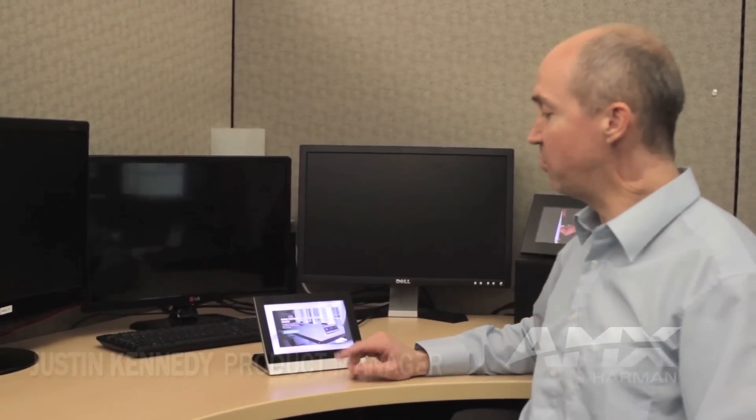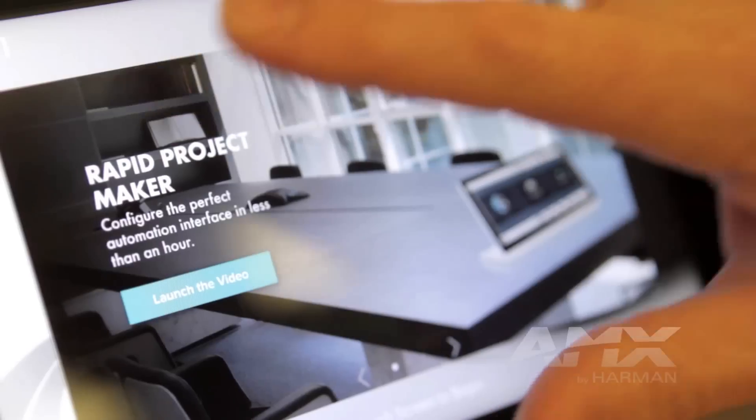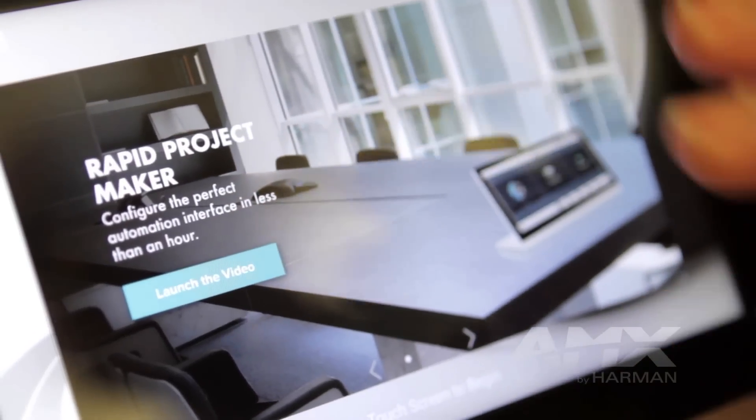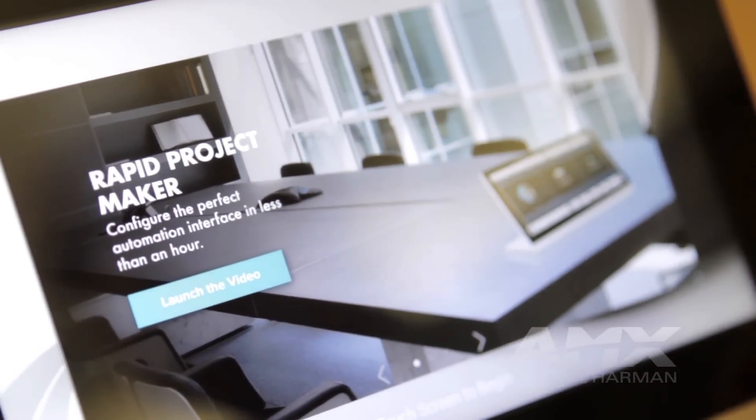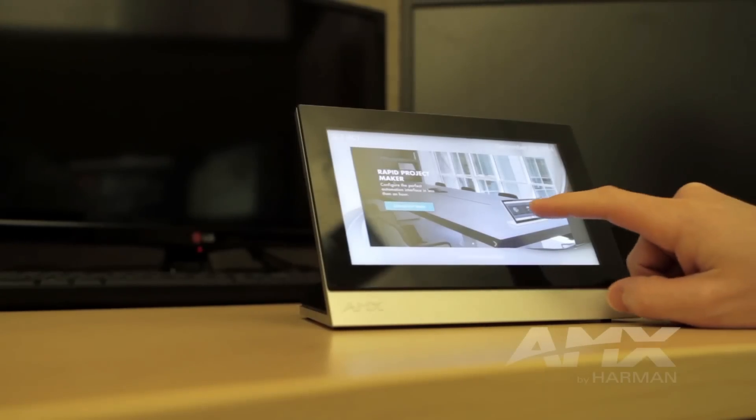Hey there, I'm Justin Kennedy and I'd like to show you our new RPM touch panel layout that we've introduced with RPM 2.1. Check this out, it's got a new larger logo on the front splash screen.